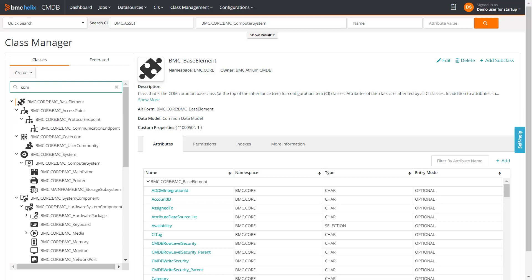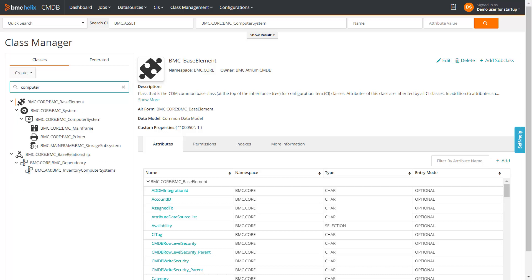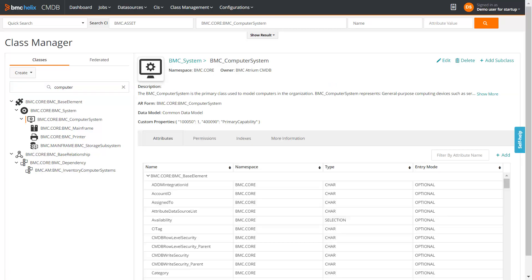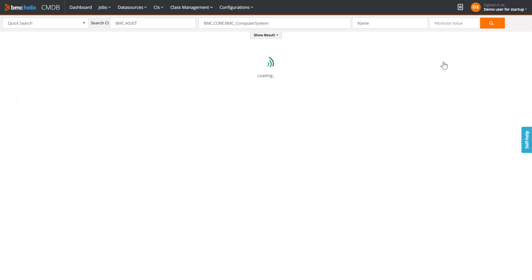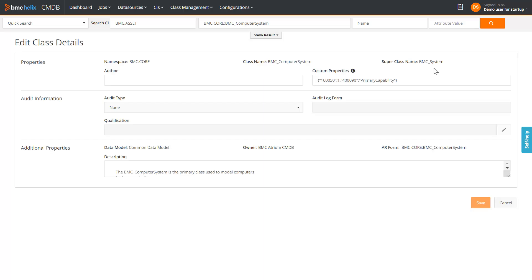On the Class Manager UI, search for the Computer System class. Edit the class. In the Edit Class Details page, review the audit information.